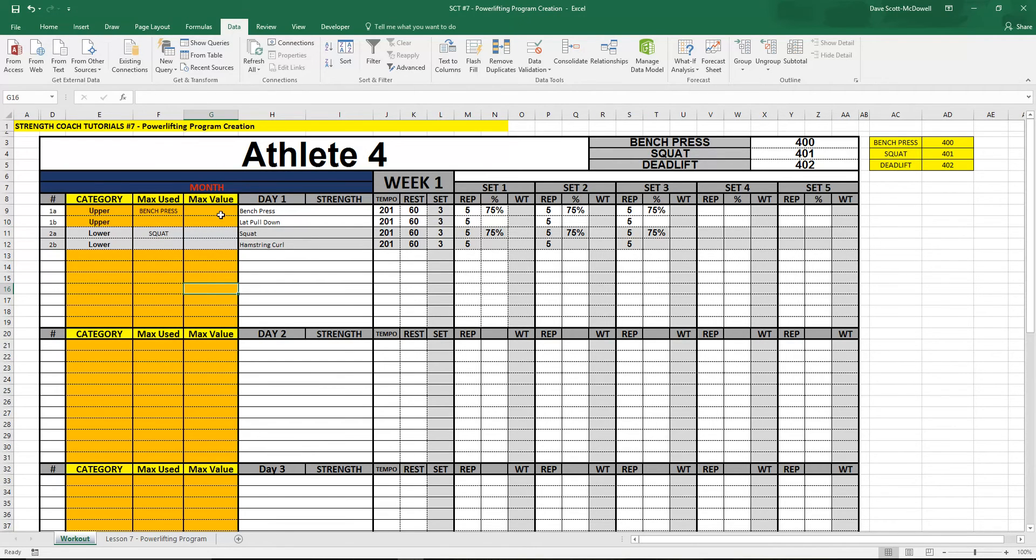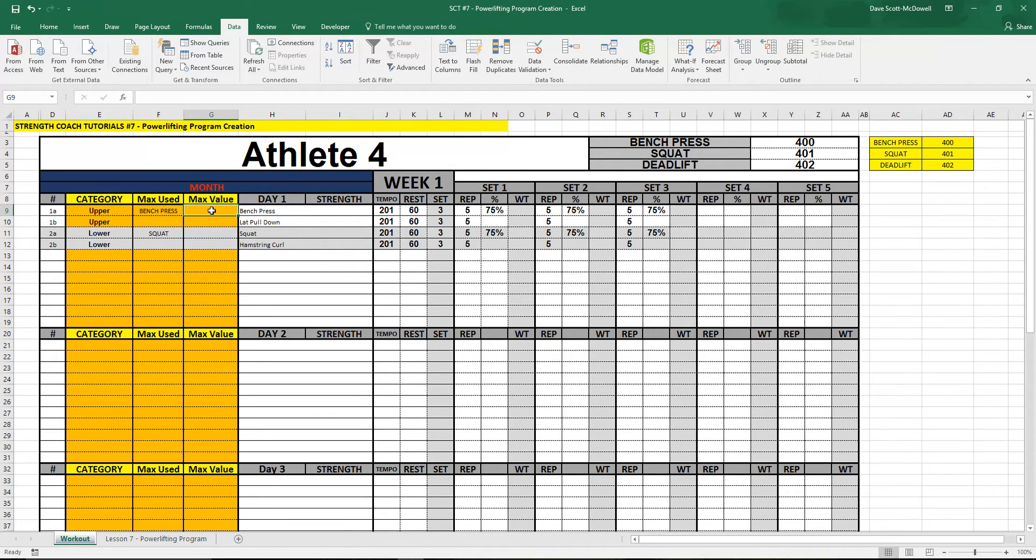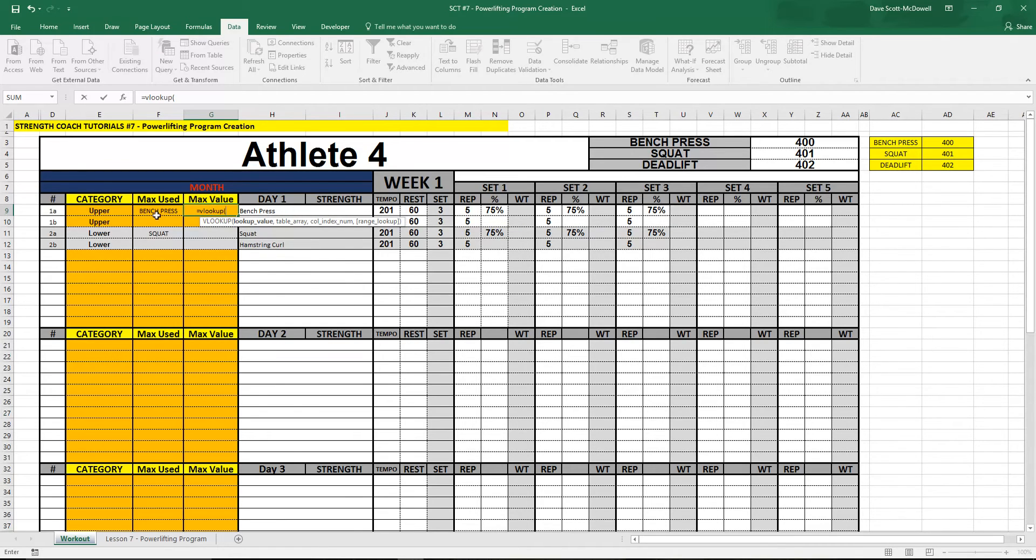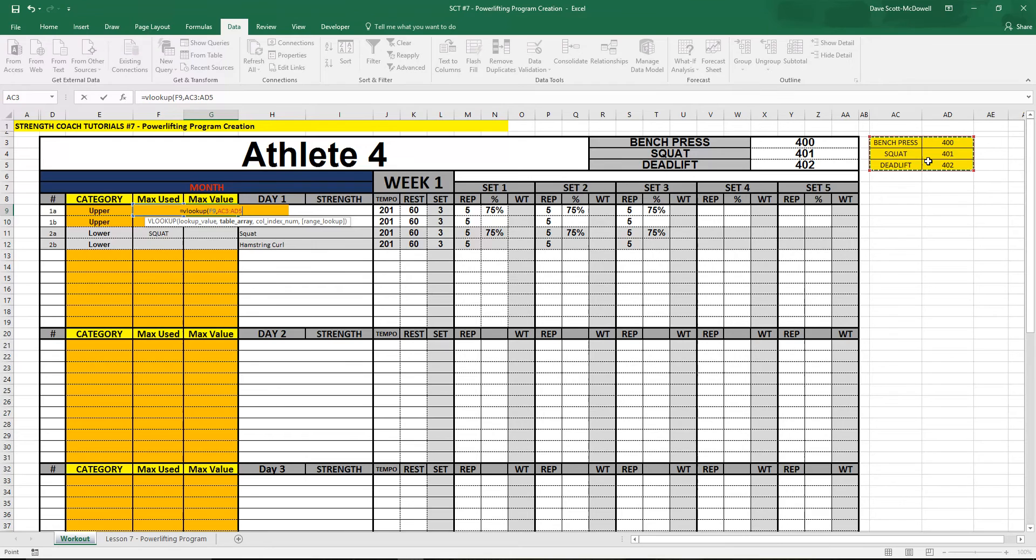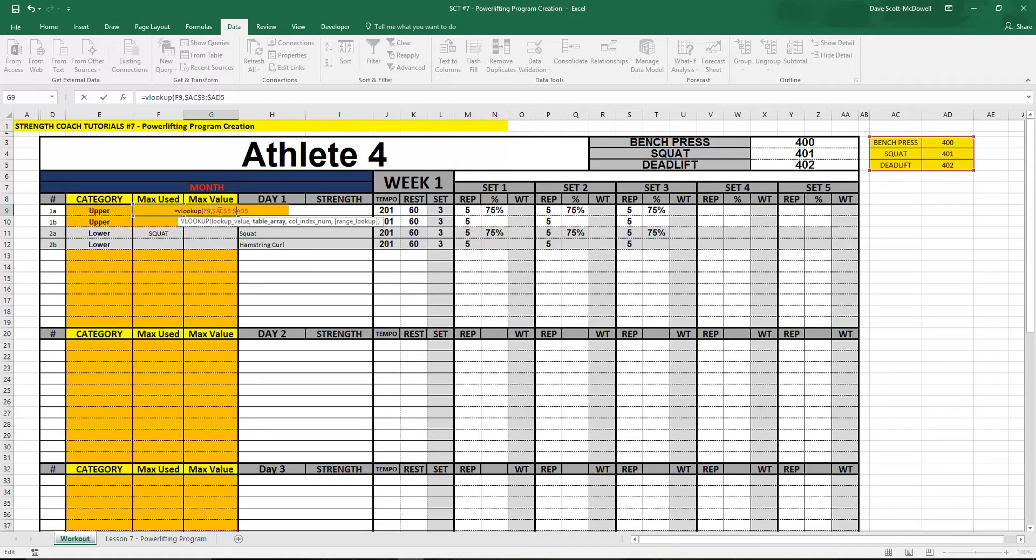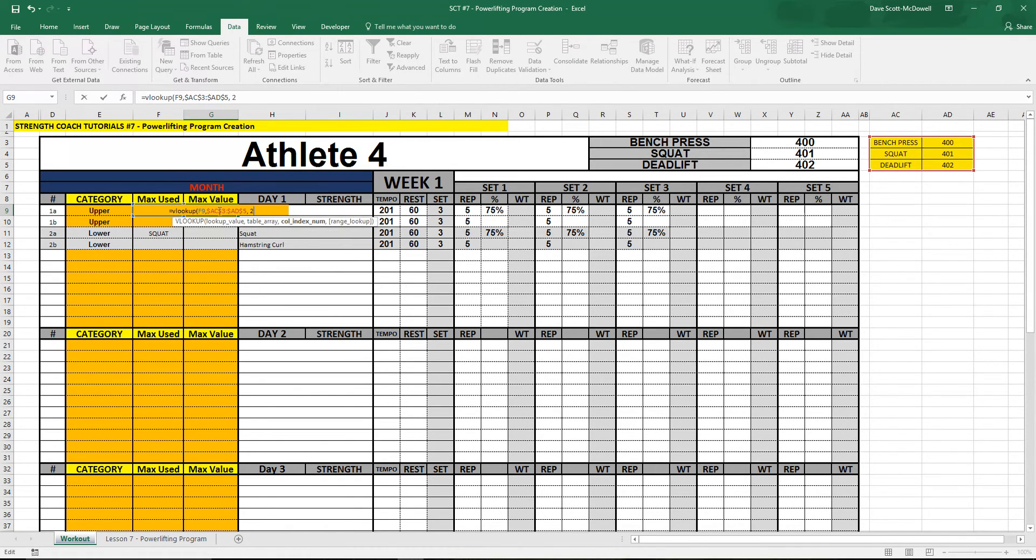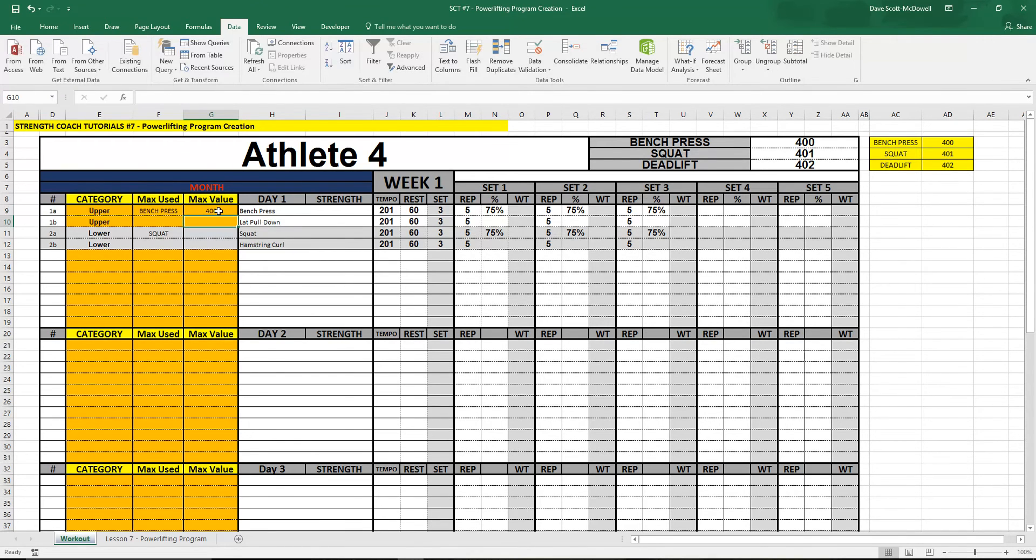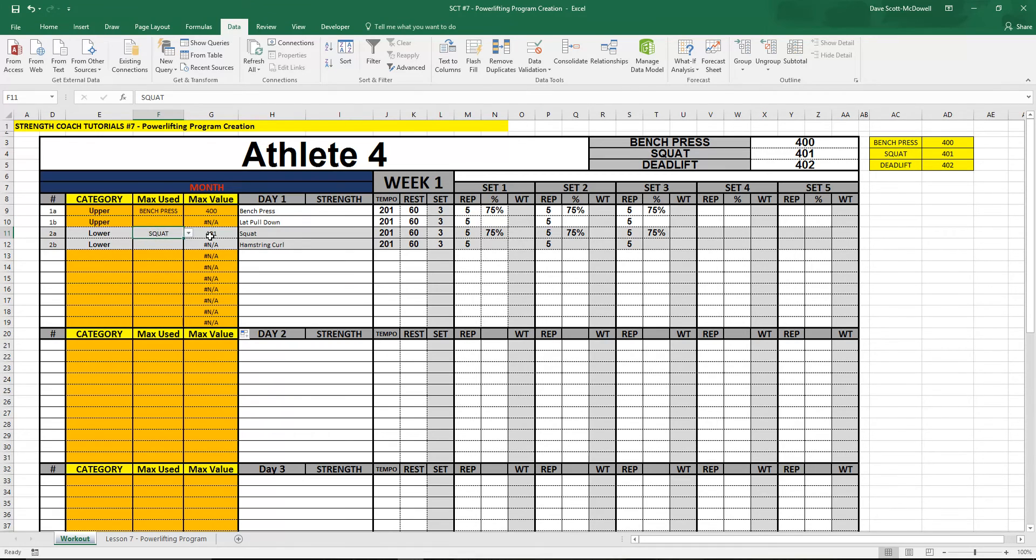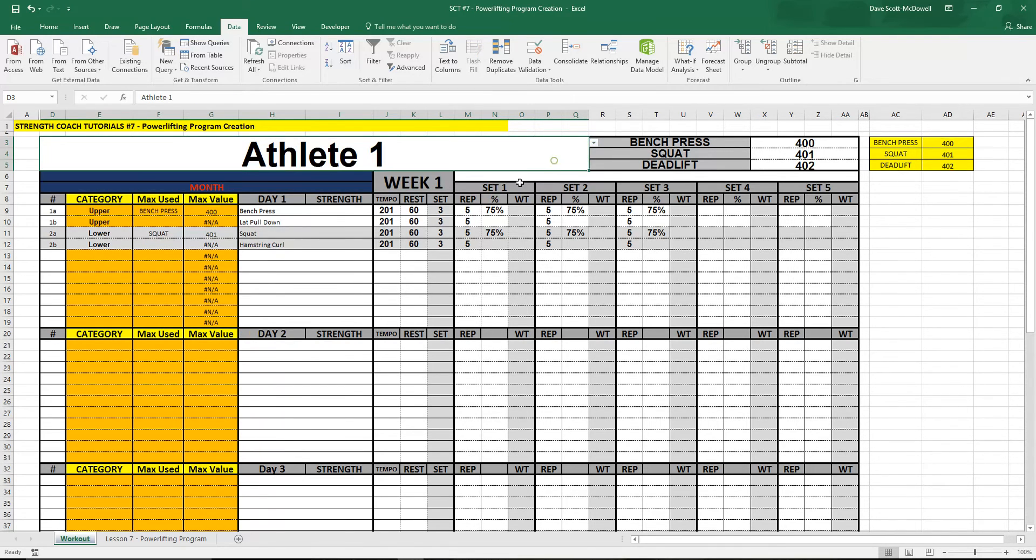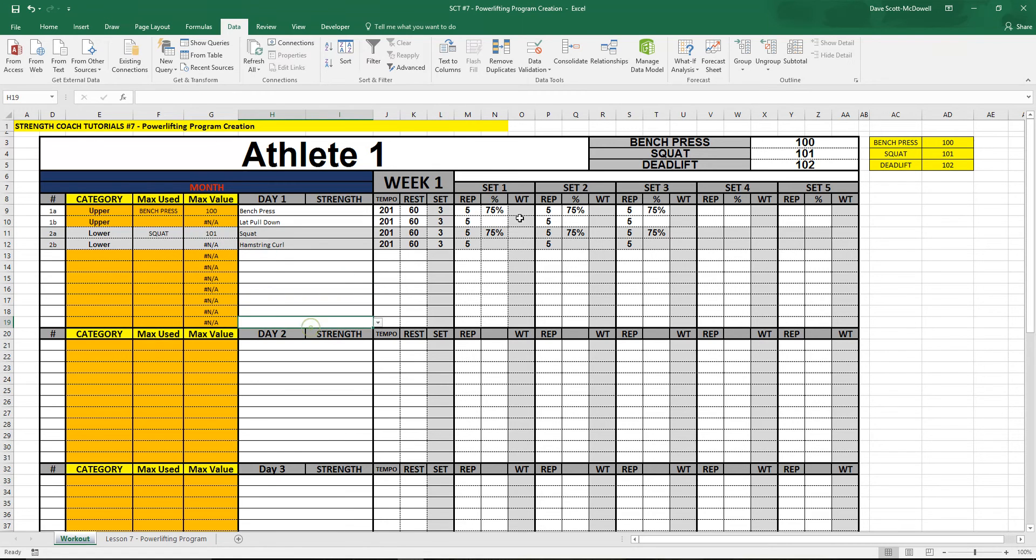So then the next thing is knowing the max that we want to use, we got to reference that value. We can use the VLOOKUP function again. We want to reference the bench press which in this case is F9, and then the helper cell box. We're going to lock those in so that when we drag it down it doesn't move. So dollar signs in front of the letters and the number and then we want the second column and false for an exact match. We lock that in, drag it down. We should have all of our values there. When we select the bench press we get the 400, squat we get the 401, and if we select a different athlete it's going to give us different values.